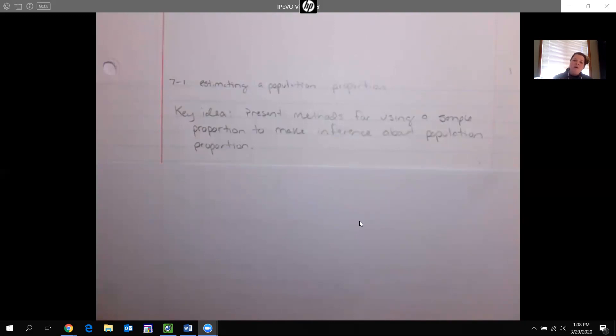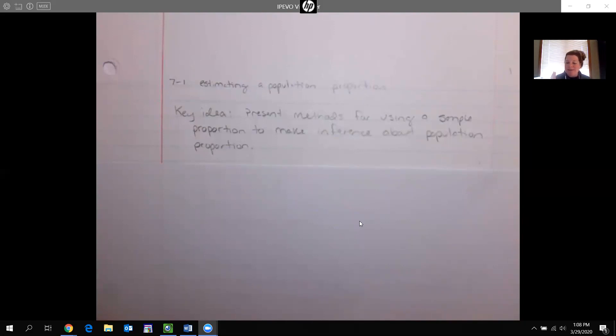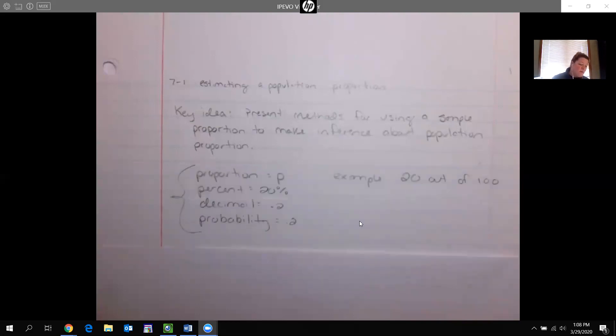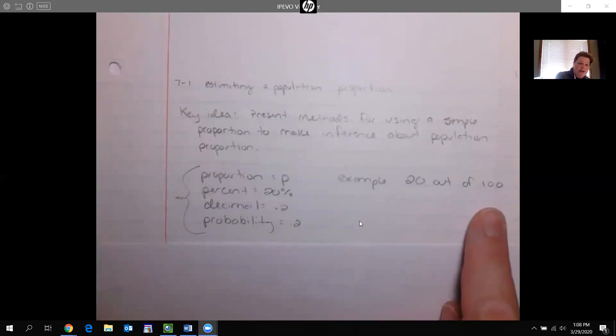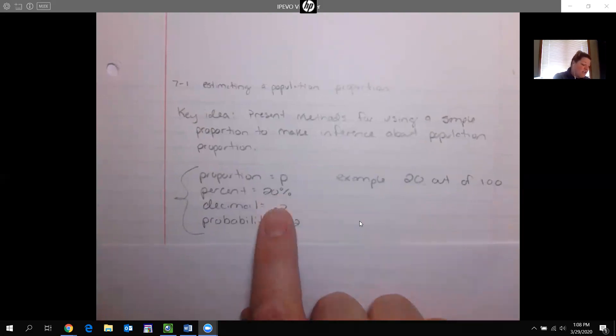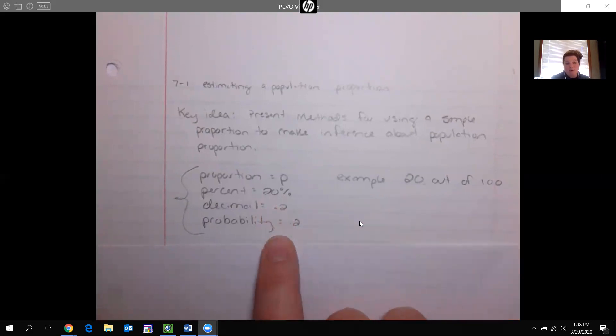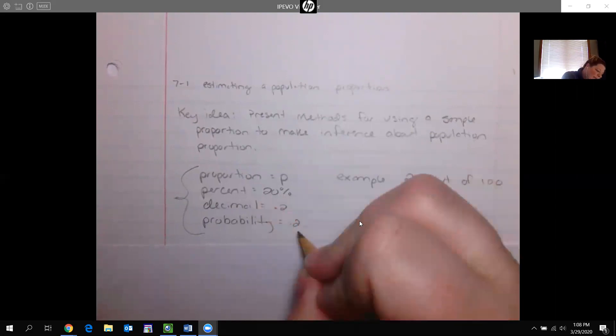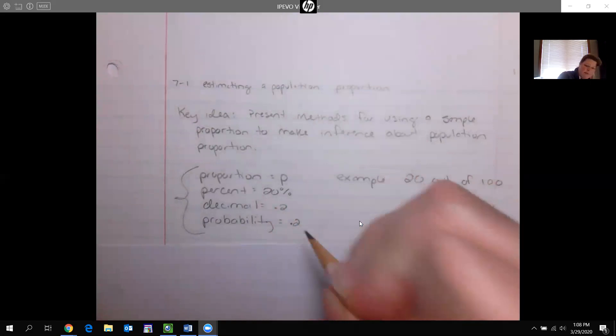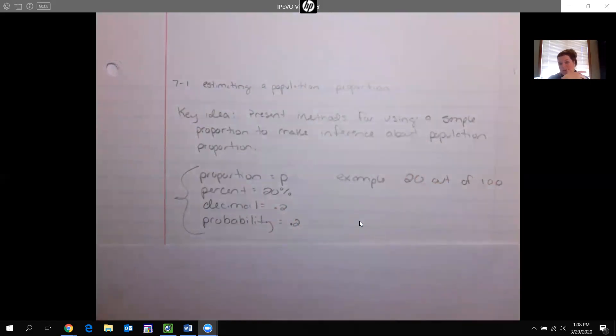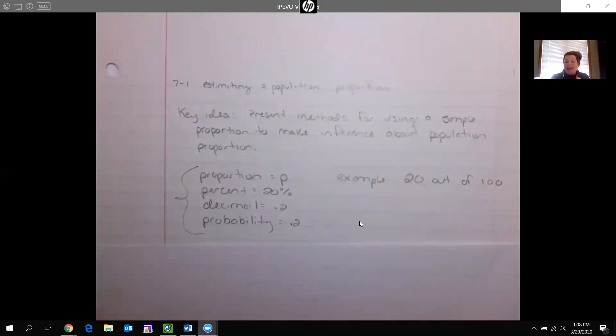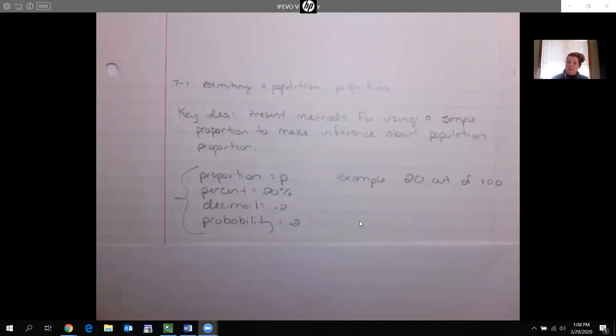So when I go to look at this type of problem, you're going to be given like maybe there's 20 out of a hundred people that like this. You're going to be given some kind of a proportion. A proportion is just a fraction. You could also be given that proportion as a percent, 20%. I could be given the decimal or the probability. So decimal and probability are the same, they're both 0.2. So we're going to be given this number or percent or probability from the sample and we're gonna use that to estimate something about the whole.